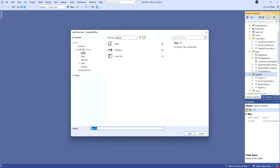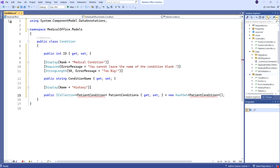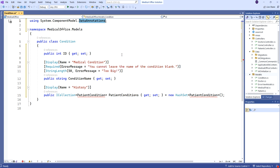I'm going to add a class here — I'll call it Condition, our medical condition. It's just going to have three simple properties: its primary key — an integer identity named ID — notice it automatically added our data annotations. Then our condition name with display name 'Medical Condition,' can't leave it blank, limit on the length. And finally, we're going to have our collection of associative or intersection entity objects — the ones that will support the many-to-many between patient and condition.